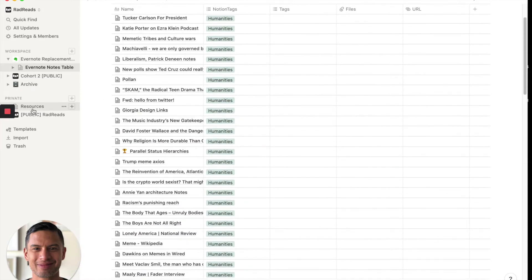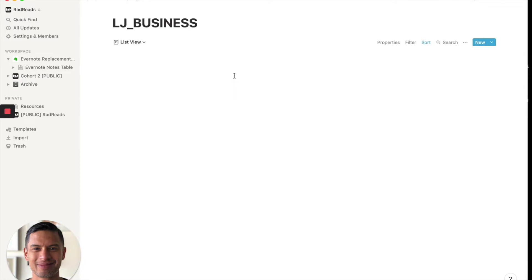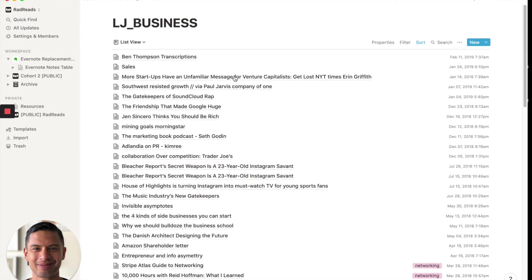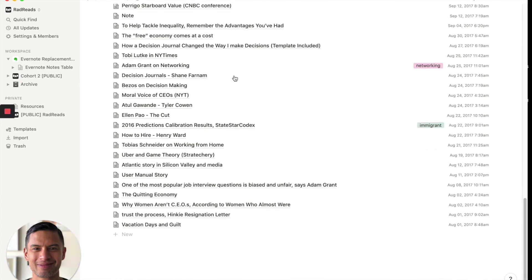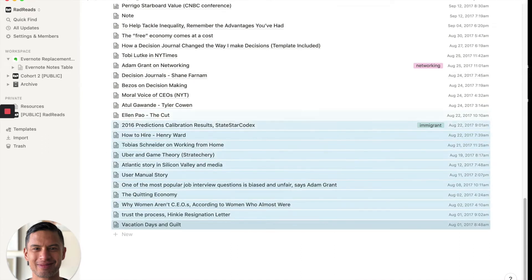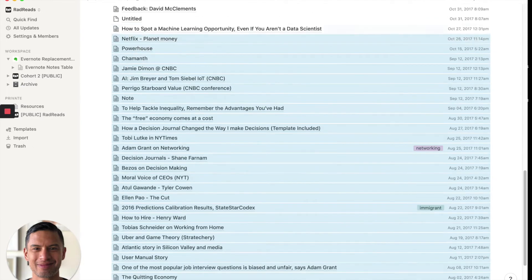Okay. So now what I'm going to do, I'm going to go back to resources and I'll go into, let's go into business. Right. Business has a handful of notes. And again, I'll go to the bottom one. I'll scroll all the way up. You'll see here. There are a few tags.